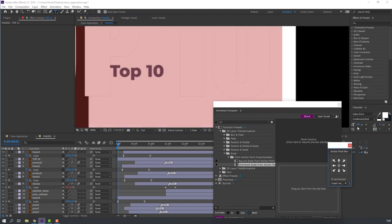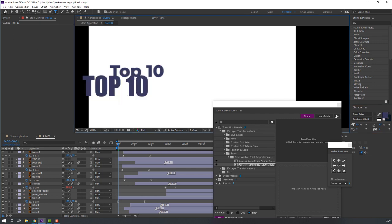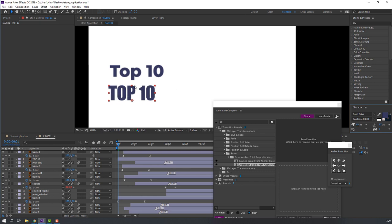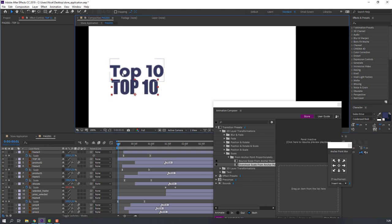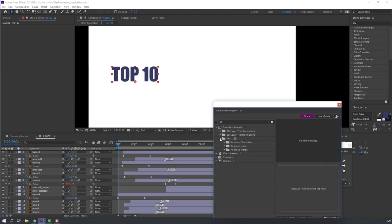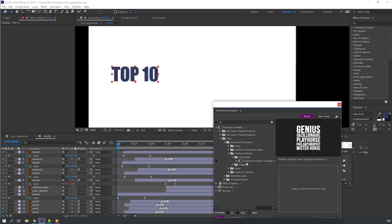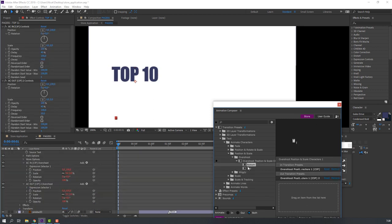Then let's write 'Top 10'. Go to the text tool and type 'Top 10', change the font size and select the color. Select the Top 10 layer, delete the plain text layer, and open the text in Animation Composer — choose animated characters, then Position and Scale Overshot, and double-click.